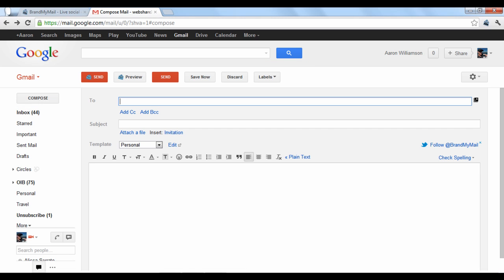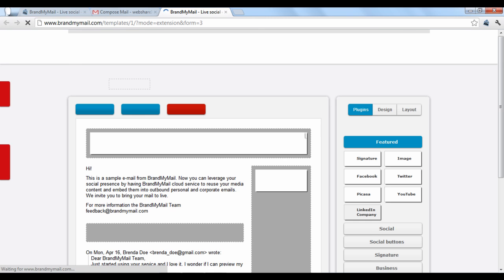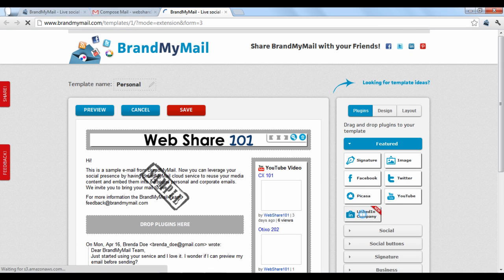If you want to go back to edit your Brand My Mail template, on the email draft under Template, click the Edit button. This will take you back to your template editor.